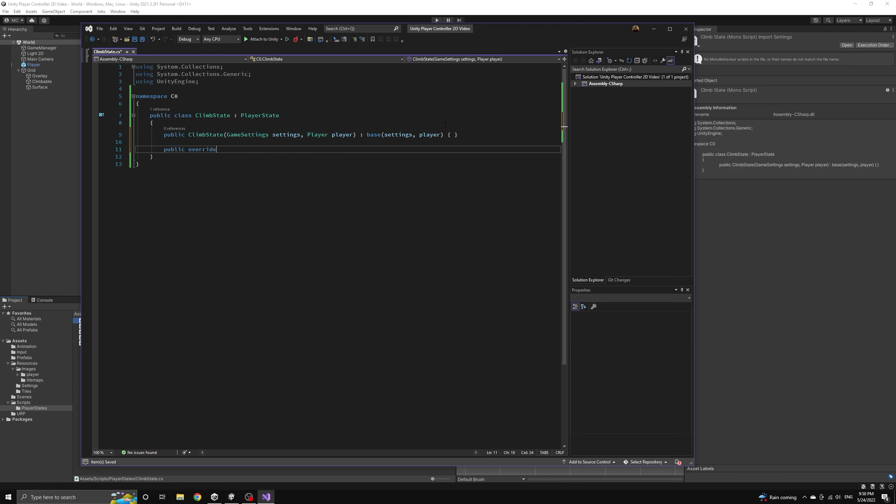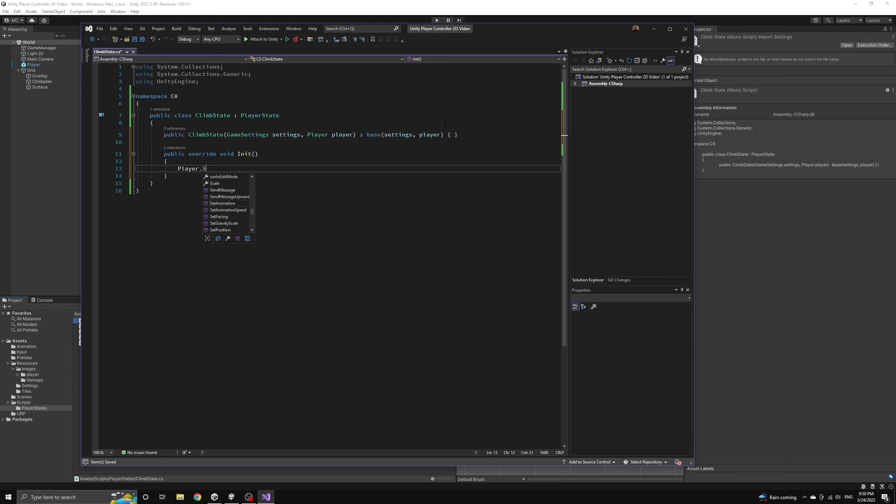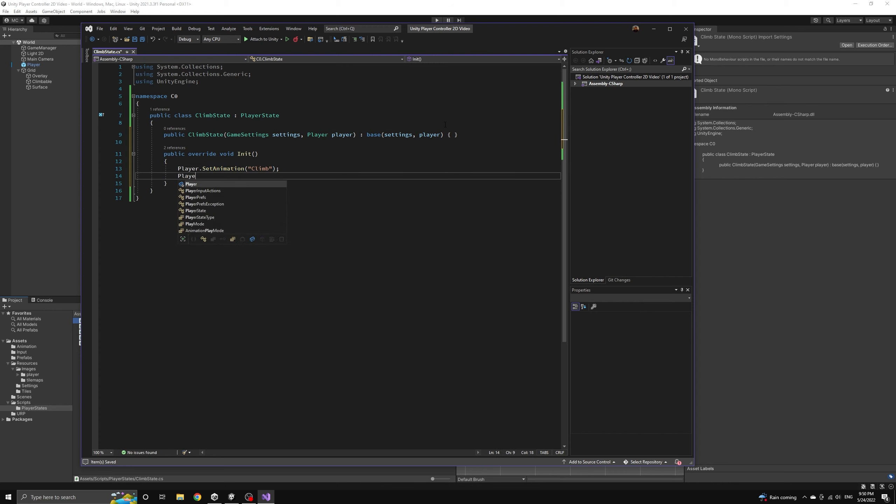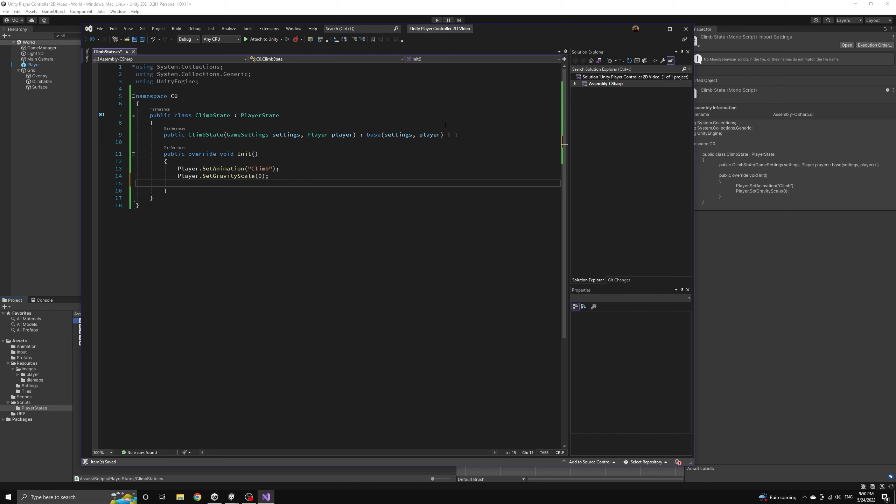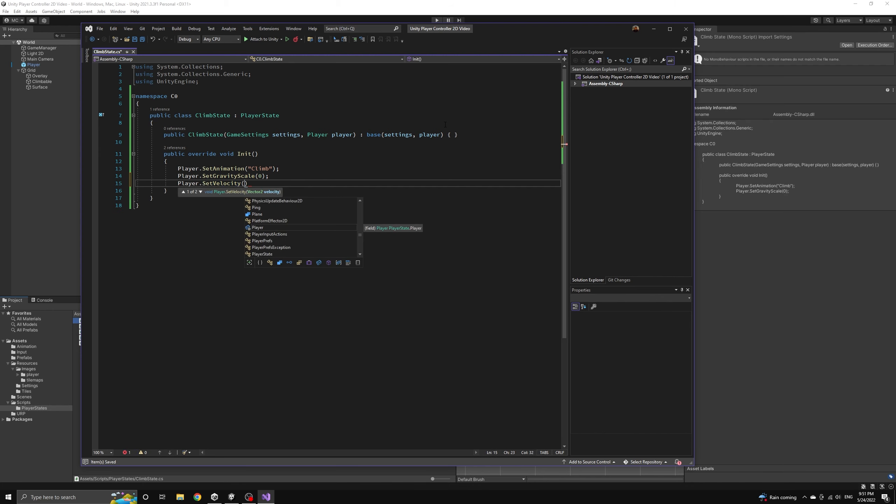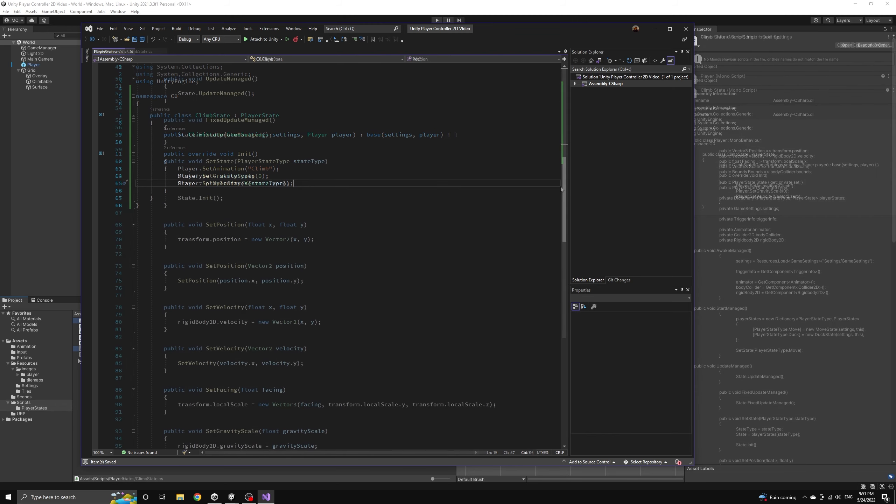We will also set the gravity to zero in this case because we don't want the player being dragged down the ladder by gravity when they are not climbing. And we will also set the velocity to zero because we want the player to come to a sudden stop when they grab the ladder.